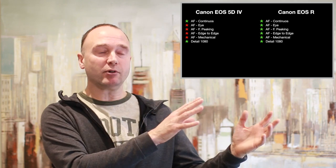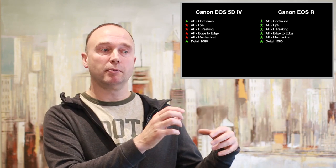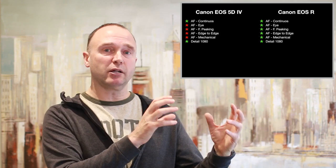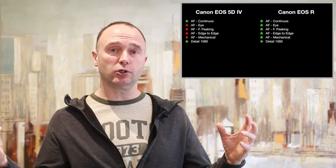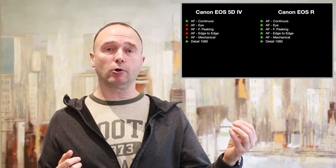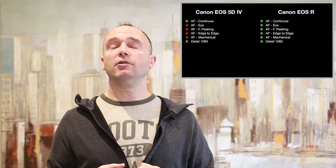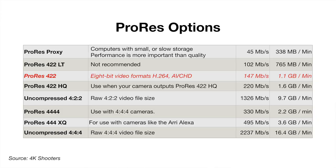You might be having trouble with your camera because it's a slightly different format than what your editing software is used to. Once you convert it to Apple ProRes 422, that is greatly improved.